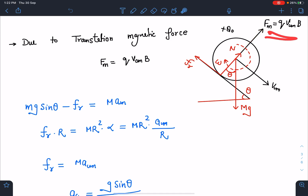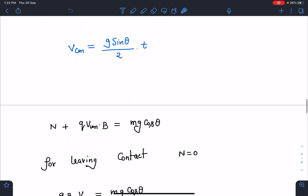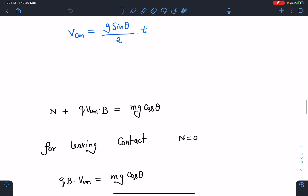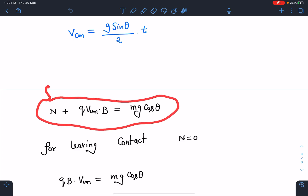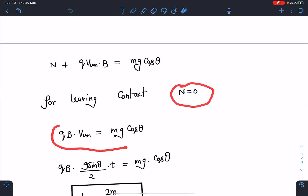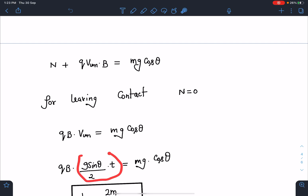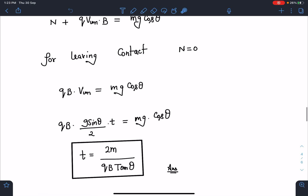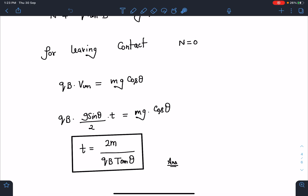Now writing the forces along the direction perpendicular to the incline — until the ring leaves contact: q·v_cm·B + N = mg cosθ. As v_cm increases, N starts decreasing. For the ring to leave contact, N = 0. Substituting v_cm = (g sinθ / 2)·t and simplifying, I get the time t = 2m / (qB tanθ). This is the final answer.